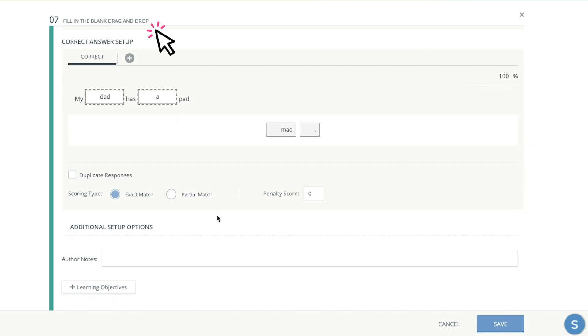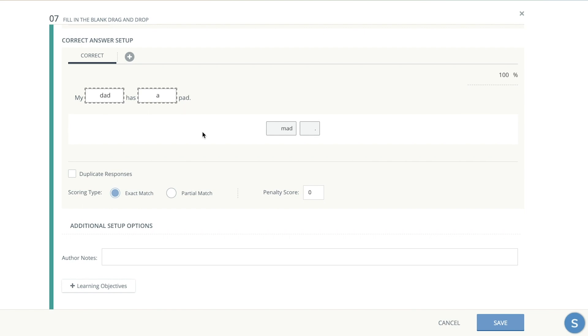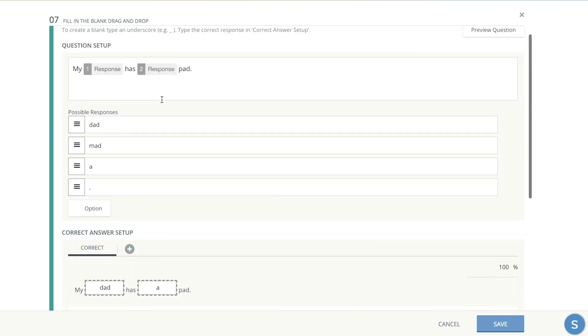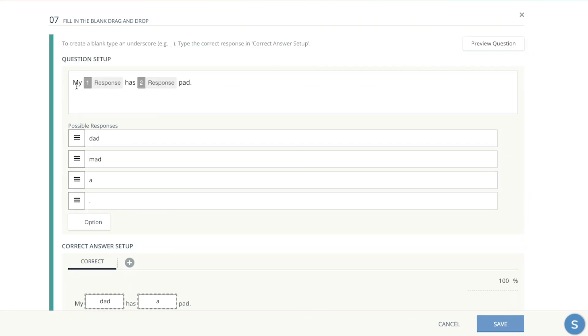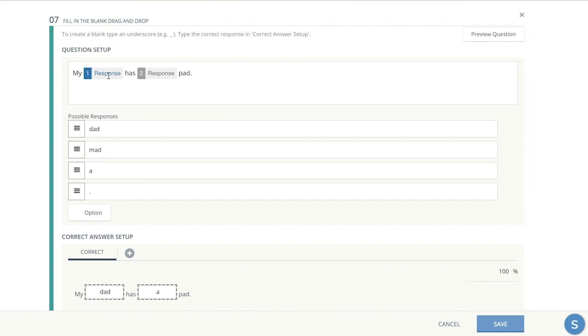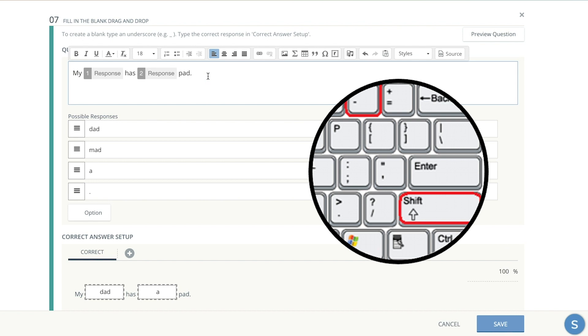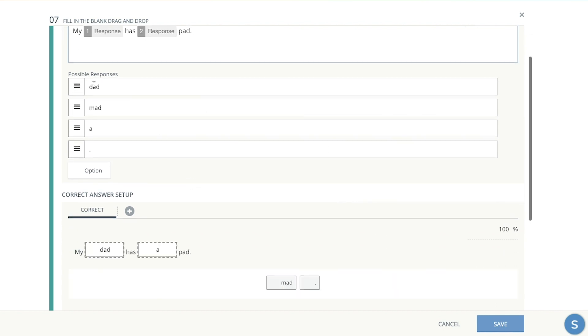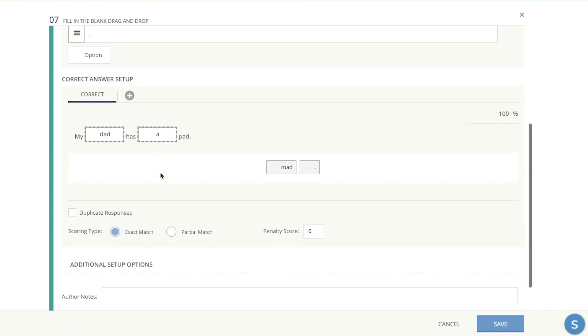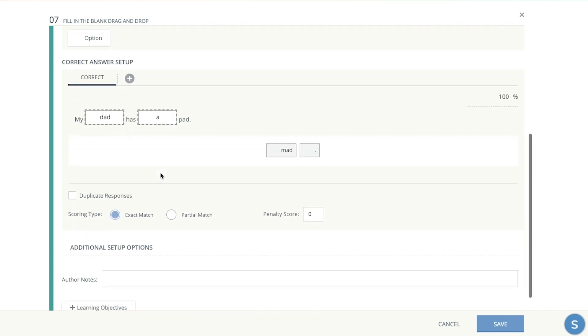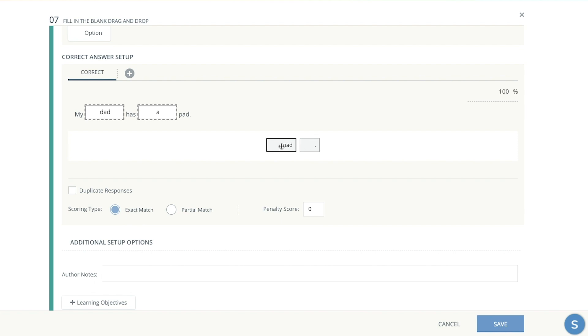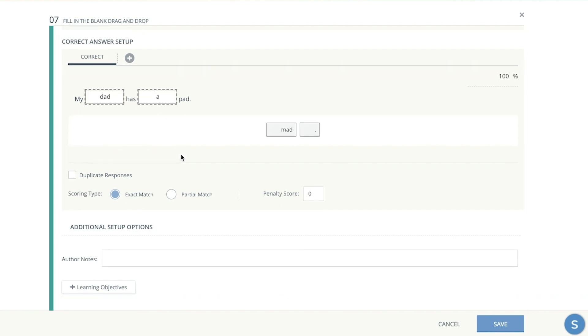For the fill in the blank question, you're going to choose the option that says fill in the blank, drag and drop. There's other options there as well, but this one is called drag and drop. And you're going to type the question on top and wherever you want the blank box to be, you have to put a response box. The way you put a response box is by typing an underscore when you're typing it and it'll automatically pop off. Then you type the possible responses here. I like to do more than just the two, just to make it a little bit more challenging, but not too hard. And then once you get the options here, you drag them to the correct answer setup. So it grades it for you.